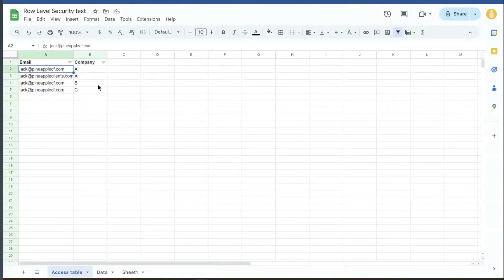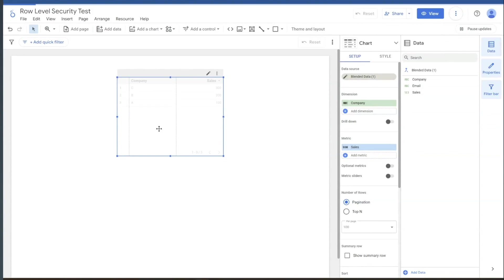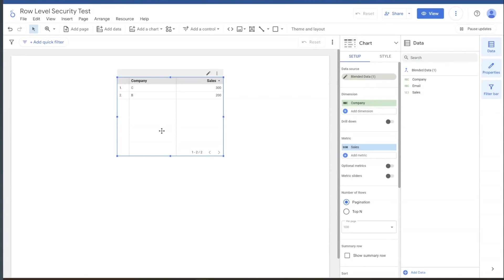If we remove me from company A and then we refresh the data here, we should not see company A in here. There we go. It's gone now. The data still exists, but I can't see it.